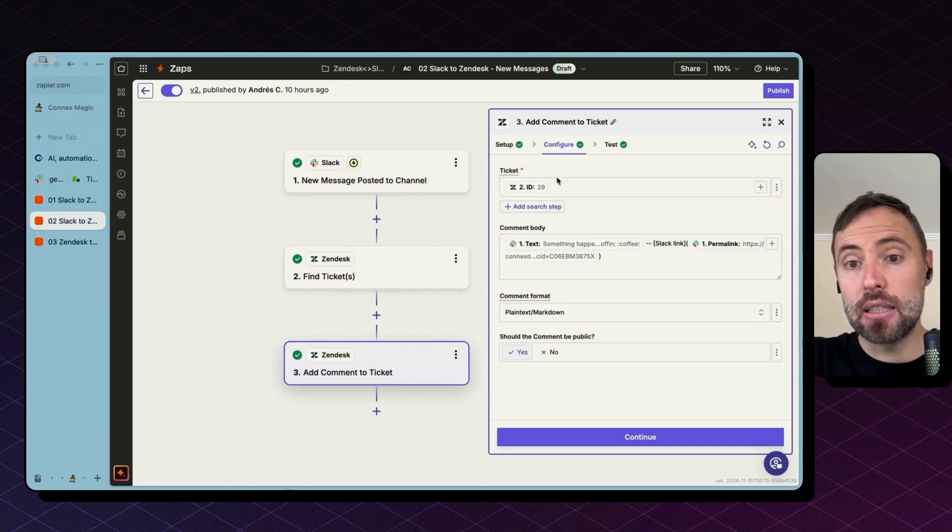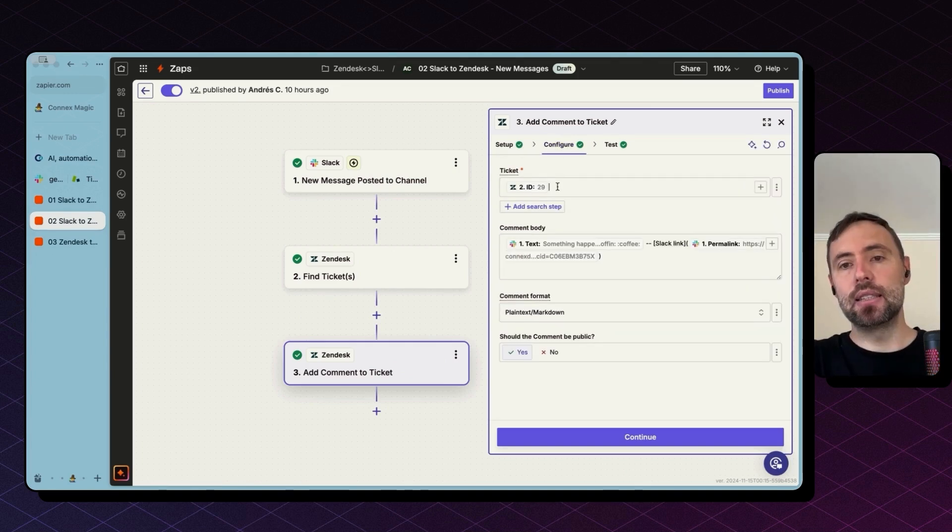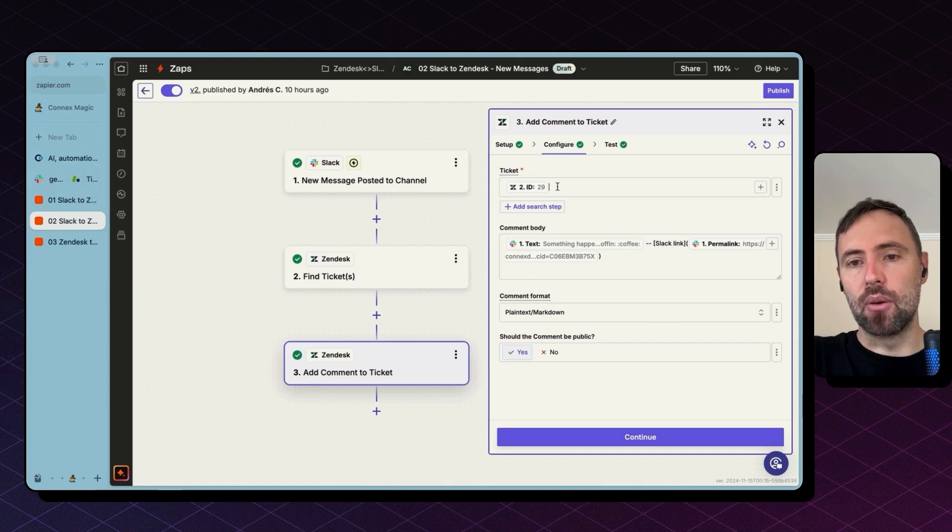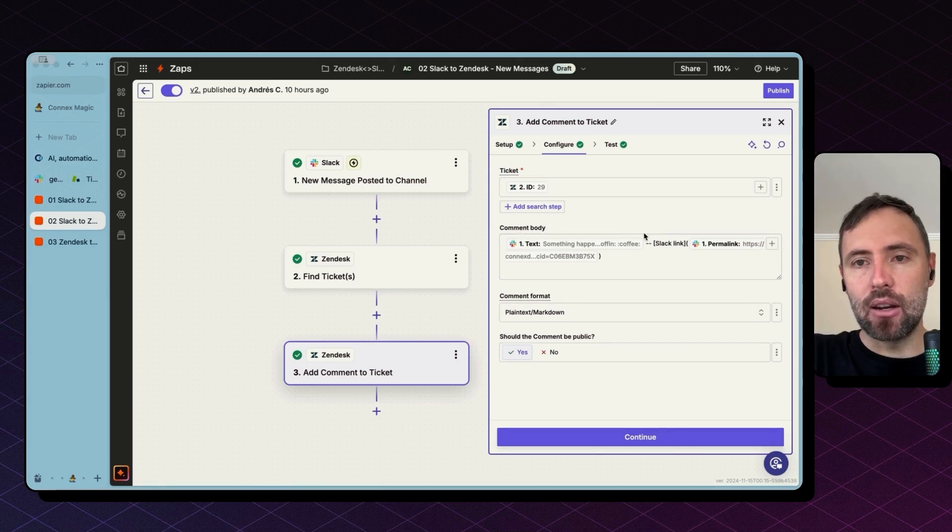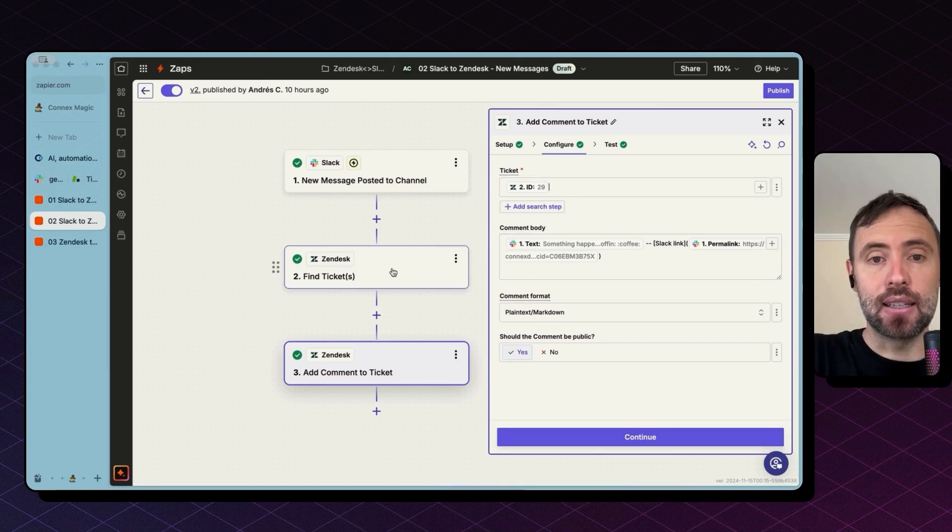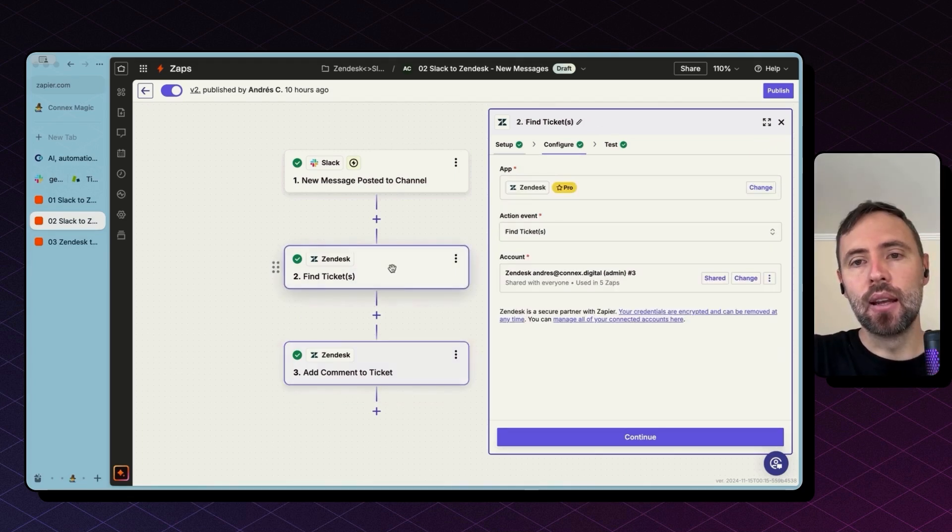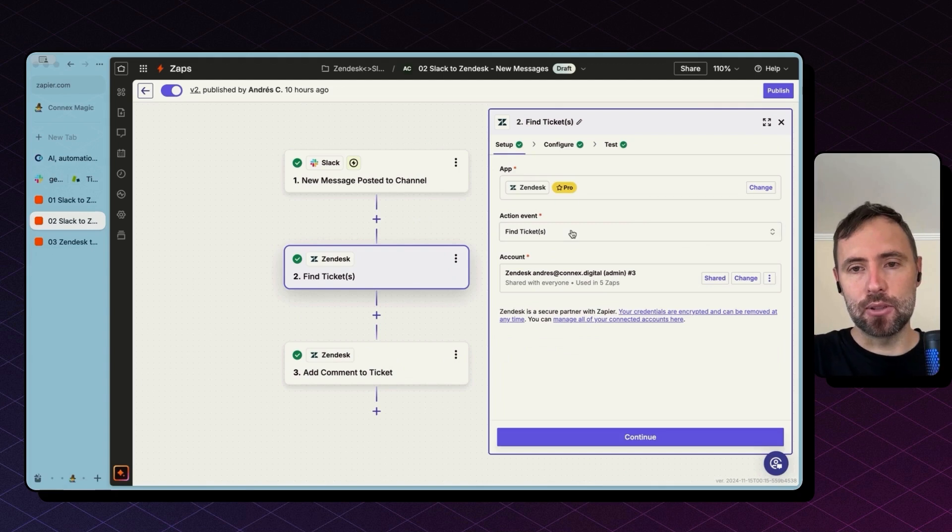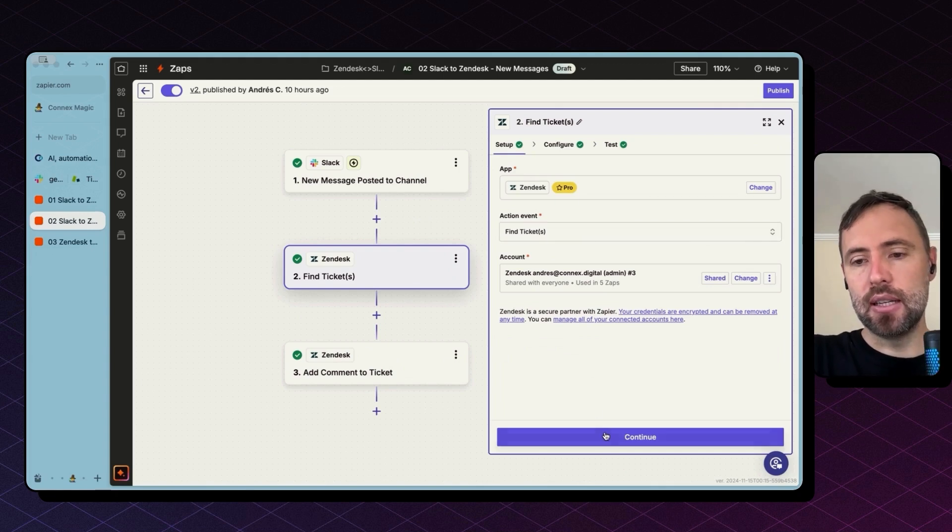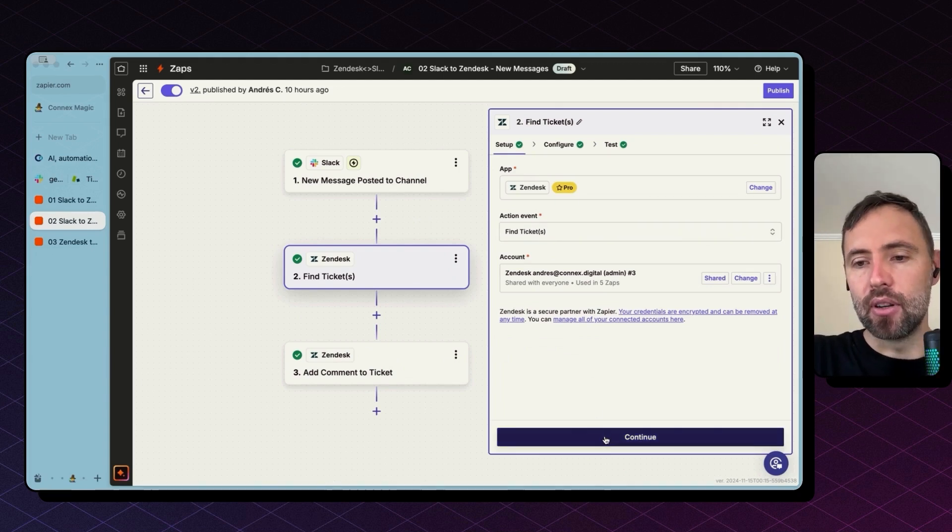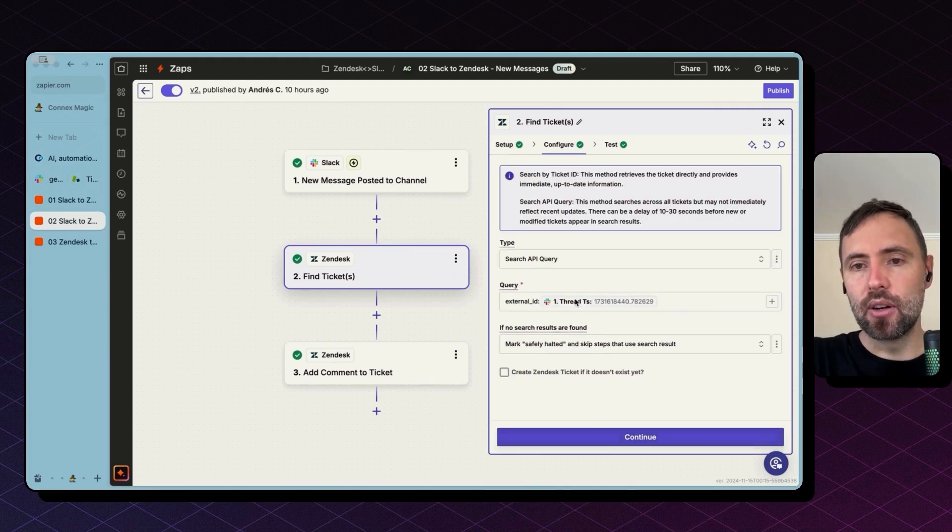So before adding the comment to the ticket, we need to find that ticket ID. And for that, there is a specific action in Zapier. If you continue here, this is the configuration.